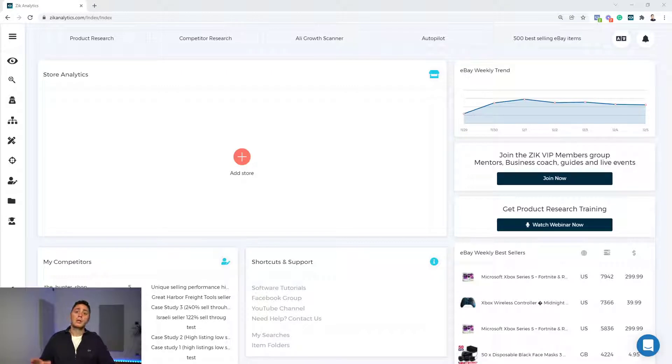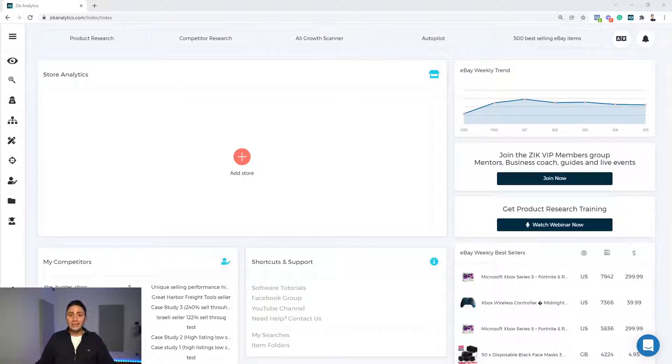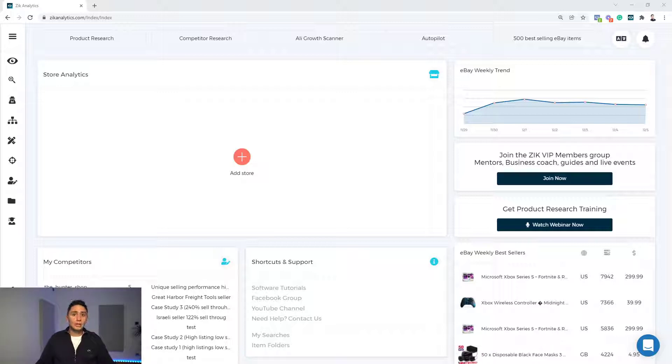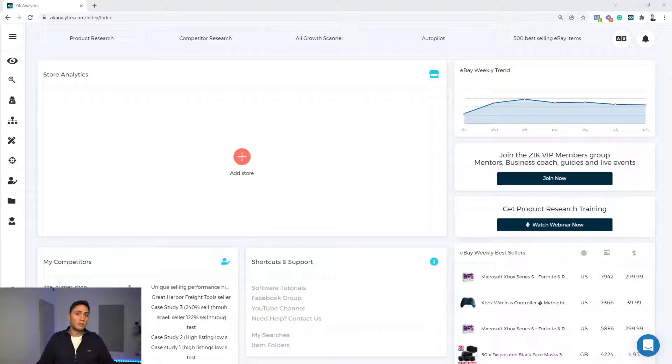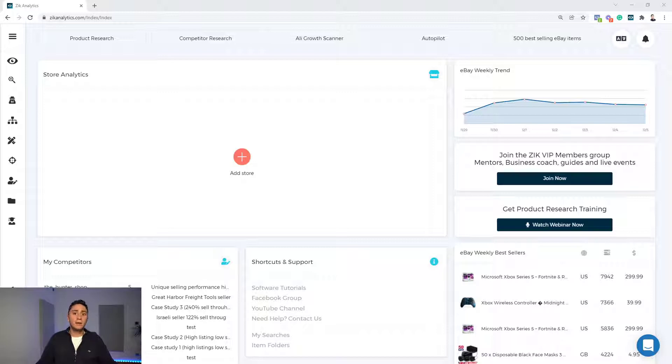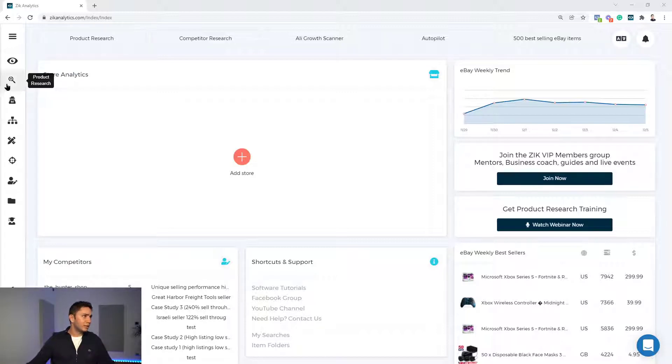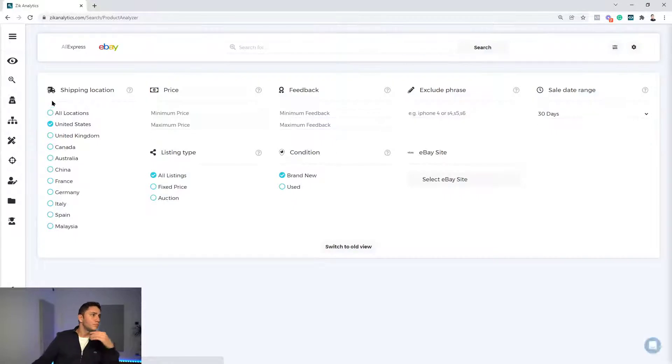We're talking about product demand, product competition, and average selling price. And of course, which keyword to use and what is the success rate under this search term. So I'm going to use Zeek Analytics today. Zeek Analytics is a product research software that does analysis on eBay Marketplace and gives you this insight that can help you take better decision, data-driven decision.